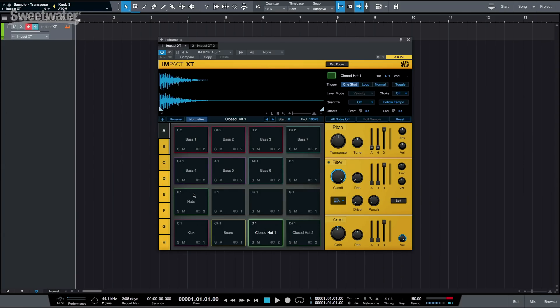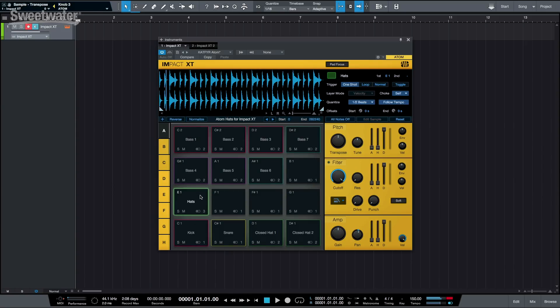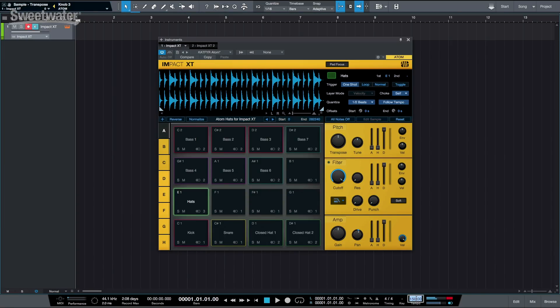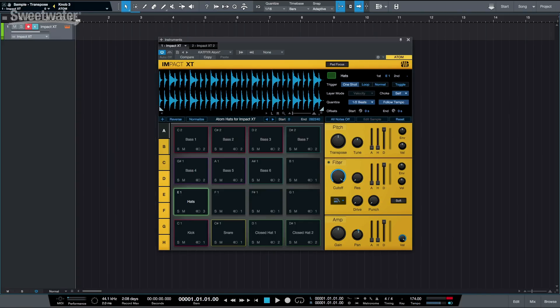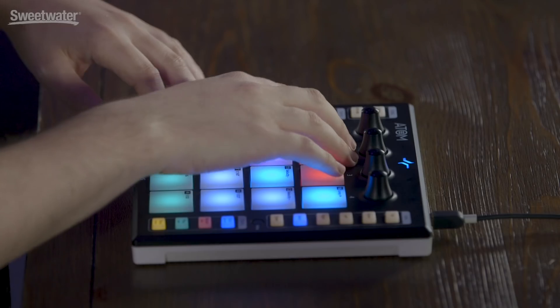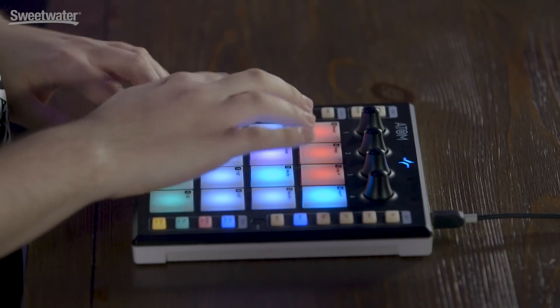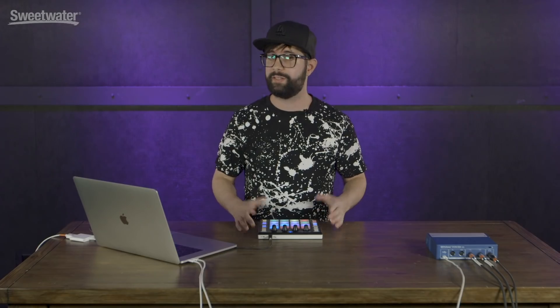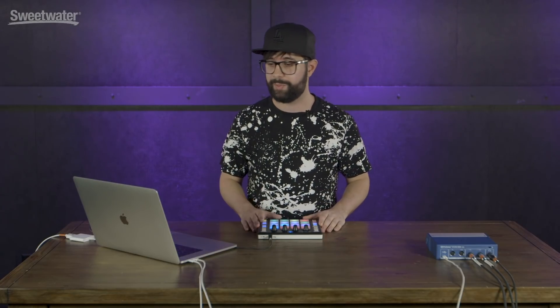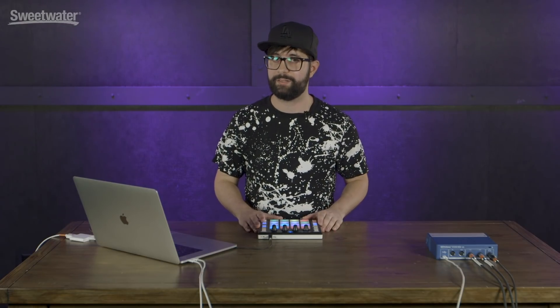You can now have individual pads following the tempo of your song. Let's check this hat loop. It already says follow tempo, which means it's enabled — so it's playing at 150 BPM. But let's make it 174 and see what happens. This is an incredible feature because you can just change the BPM at any time, and if you have any loops playing from within Impact XT, everything is going to follow the BPM that you set.